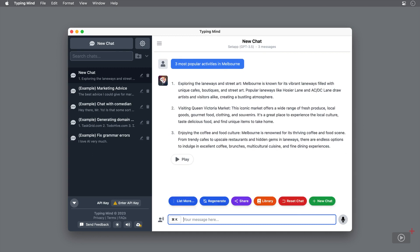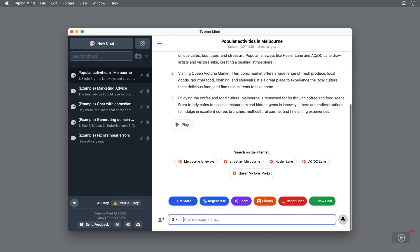Exploring street art, visiting Queen Victoria Market, and enjoying coffee culture are literally the three things I would recommend to anyone visiting my city. This is the benefit of ChatGPT, and TypingMind adds to it with many more features such as suggesting web searches underneath related to my question and answer.